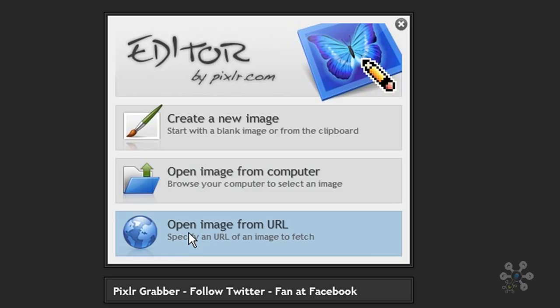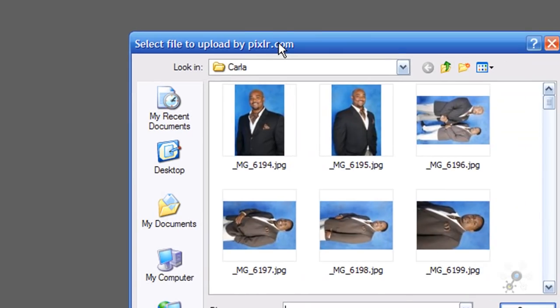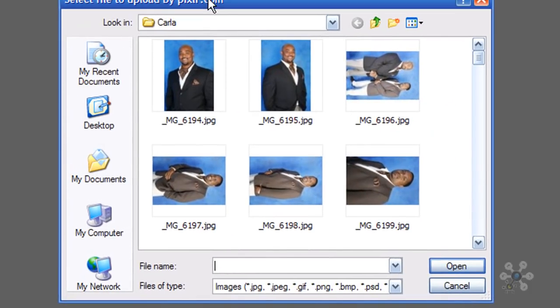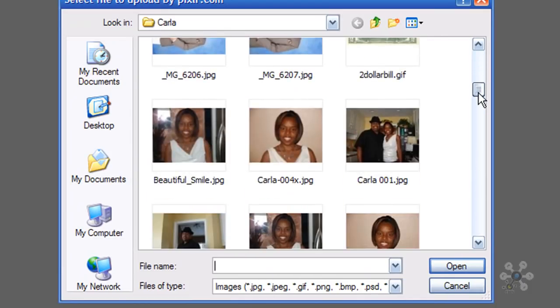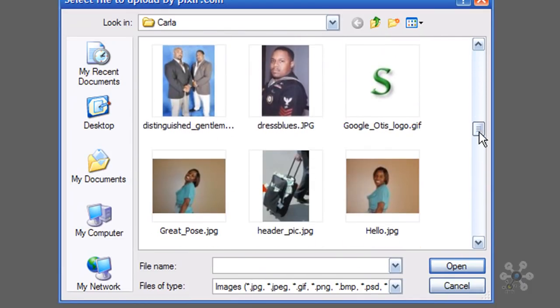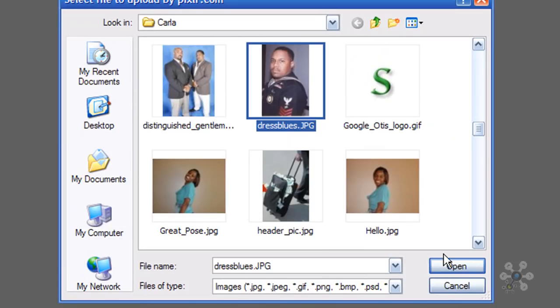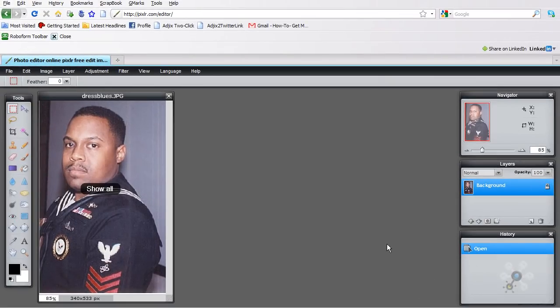So what we're going to do is we're actually going to open an image from our computer. So as we open up our image, we're going to go and look into one of our folders here and choose a picture. And I've got a picture of myself during my younger years in the military. And what you'll see is that we have a picture of myself here.